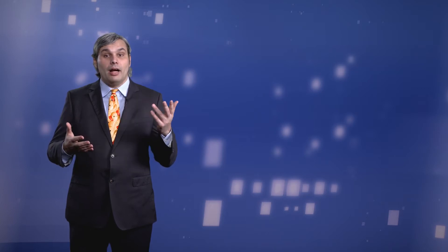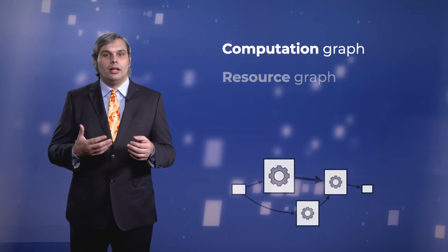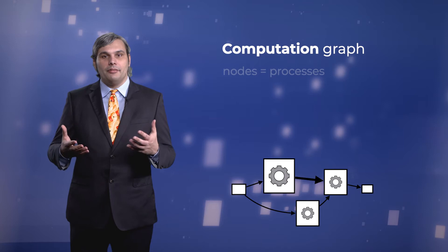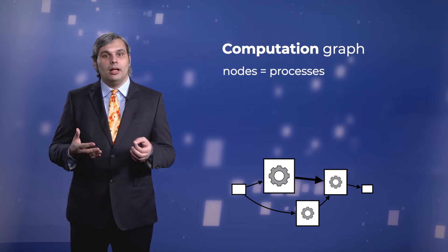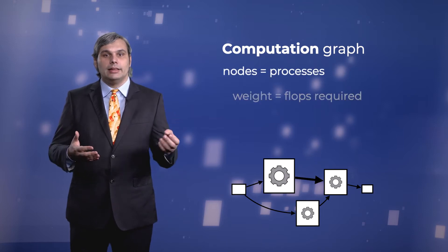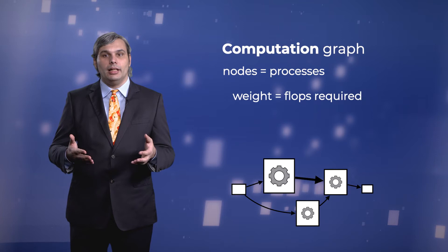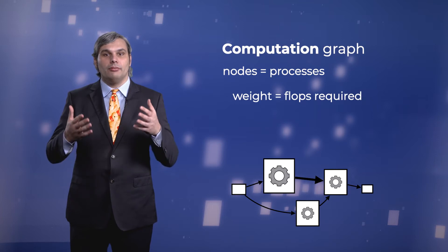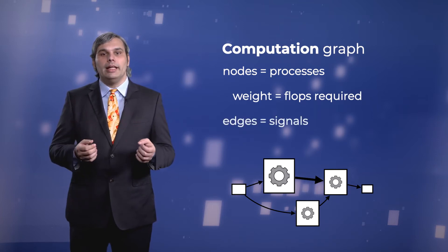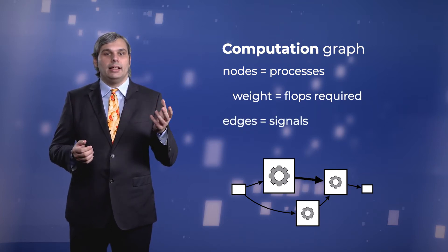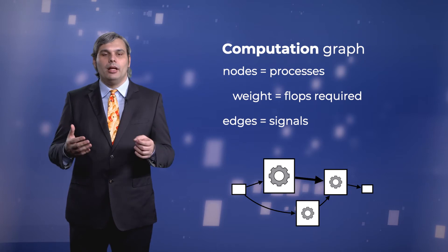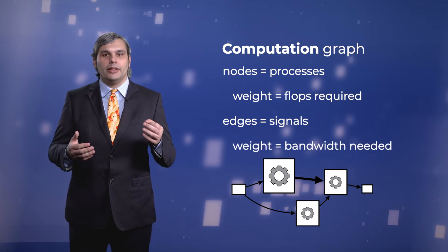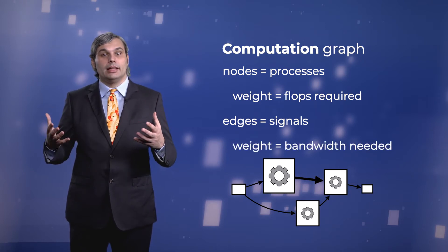More in detail, we think of two graphs, a computation graph and a resource graph. In a computation graph, the nodes are software processes. What is relevant is how much computation they need. Graphically, we can show that with the node size. The edges represent signals exchanged between processes. The thickness of the edges can represent the bandwidth needed for the signals.